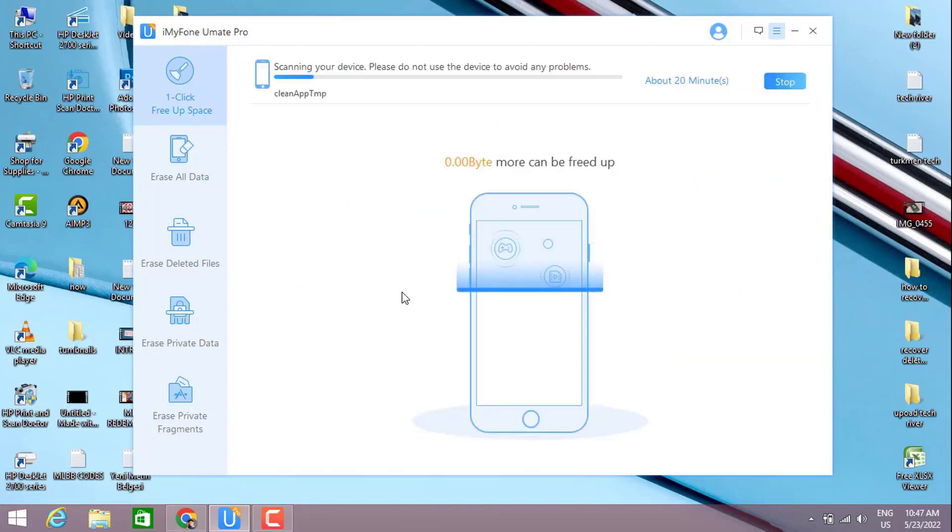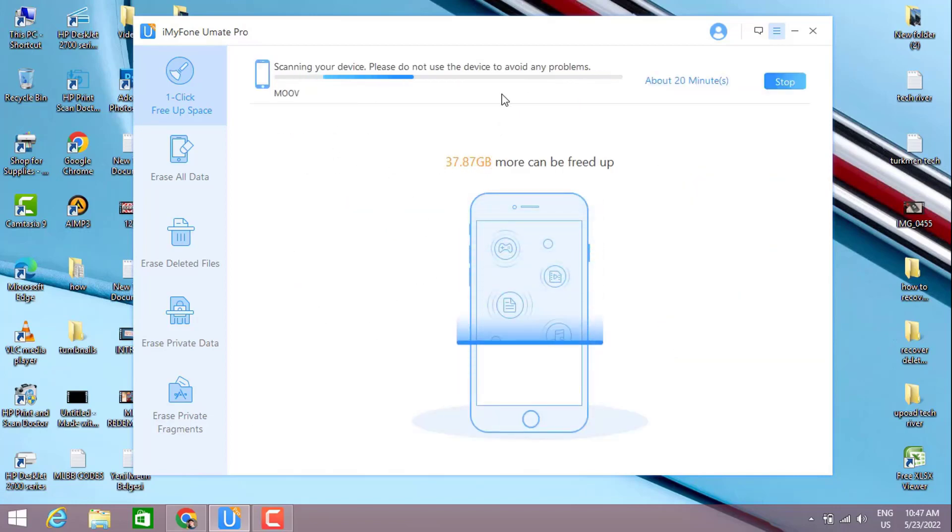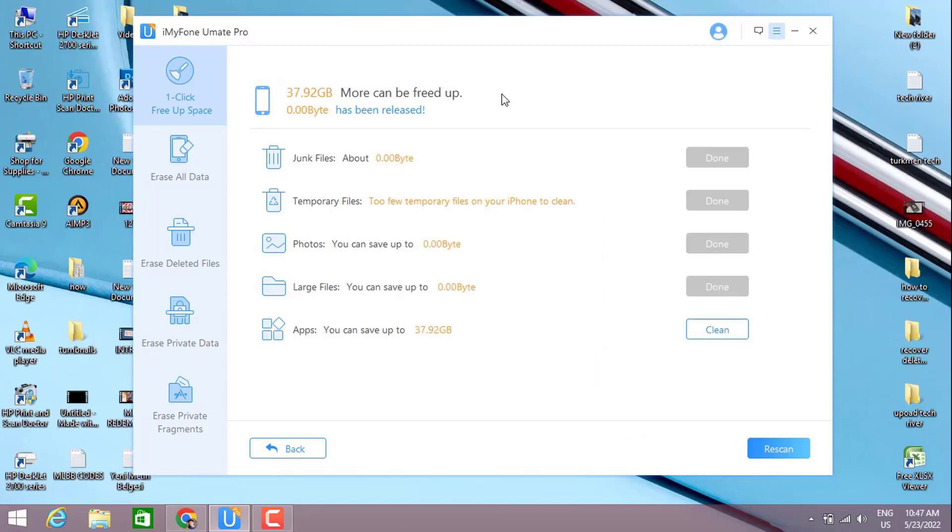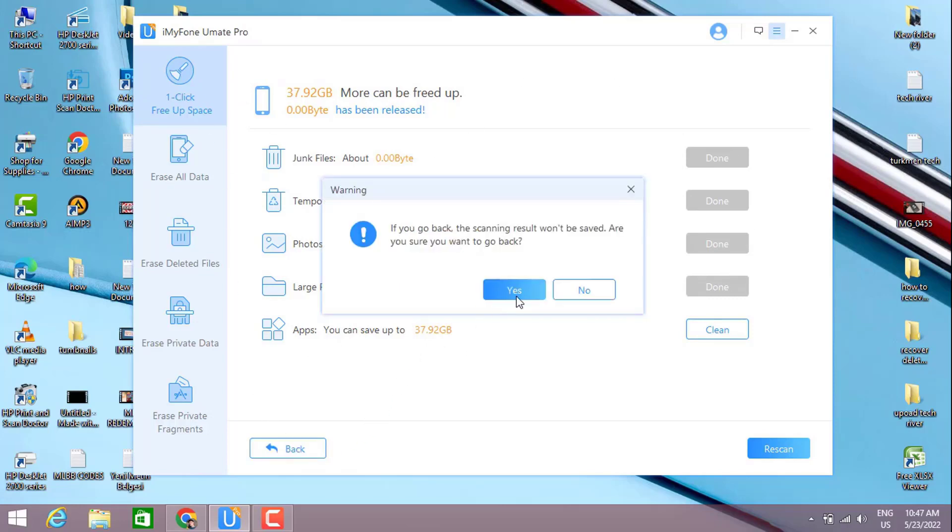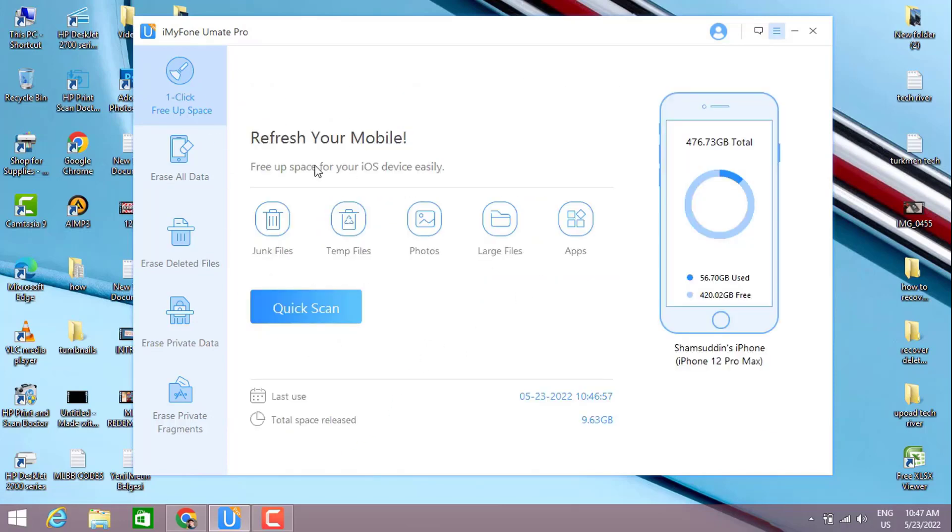You can see once I do a quick scan again, we cleared these four options. But I need the apps which are very important for me on my iPhone device, that's why I don't want to delete them all.